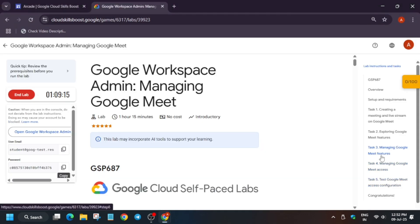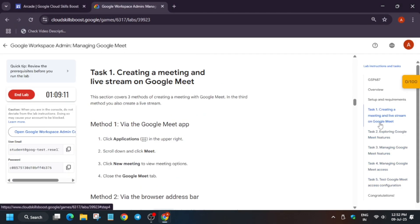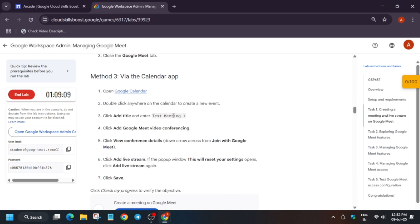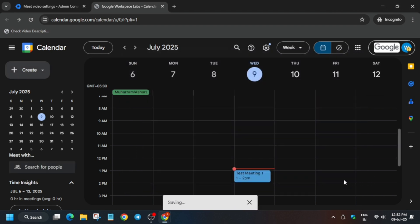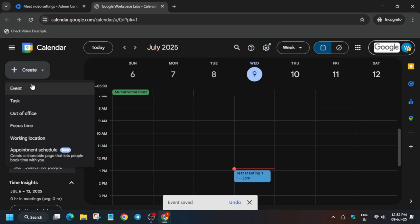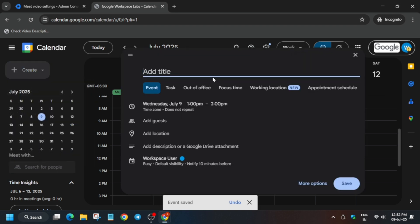So now come back to the task number one. From here copy the meeting name. Copy the meeting name like this and just paste it. And then you have to save it. What we created? We created an event name meeting. That test meeting.